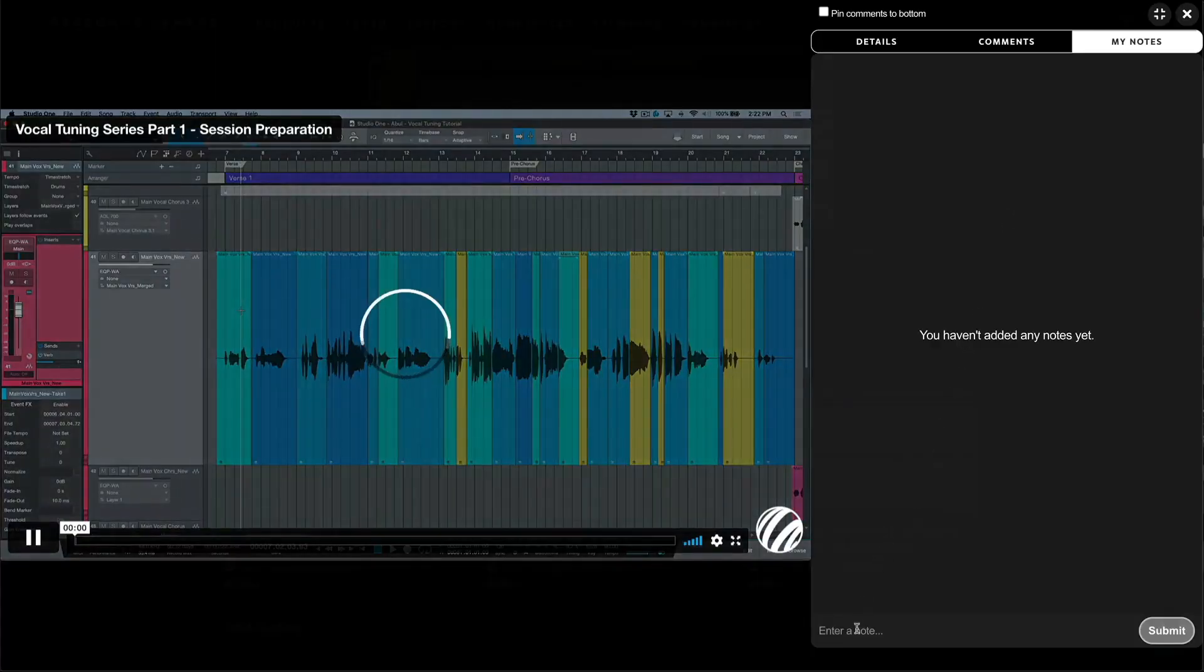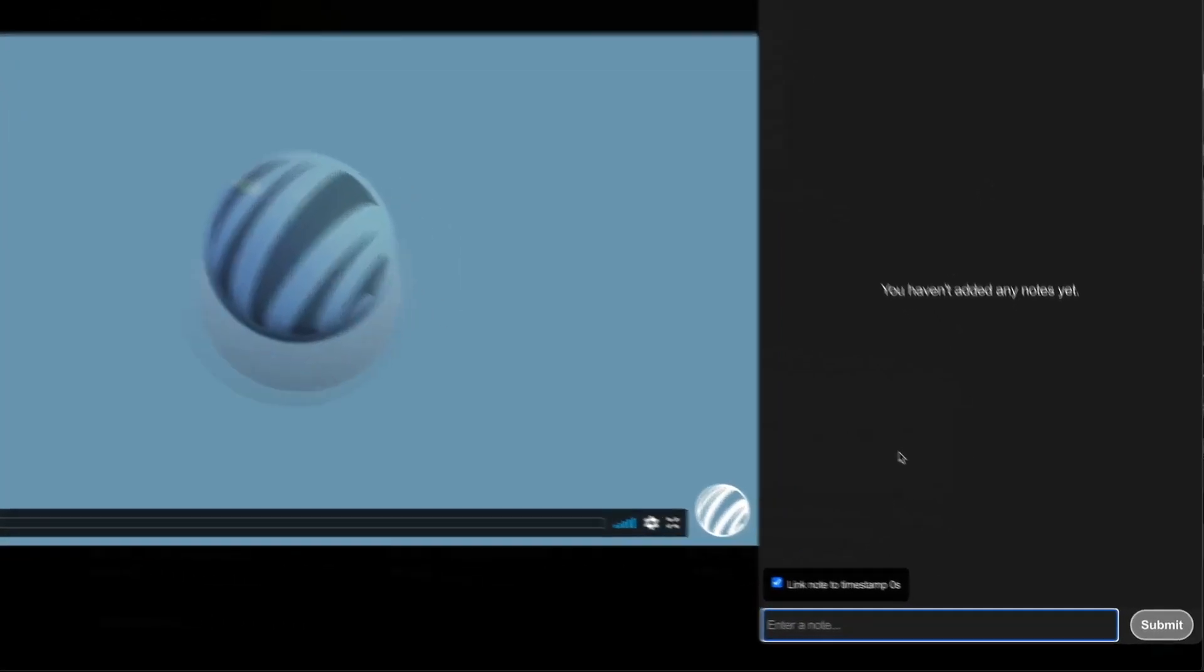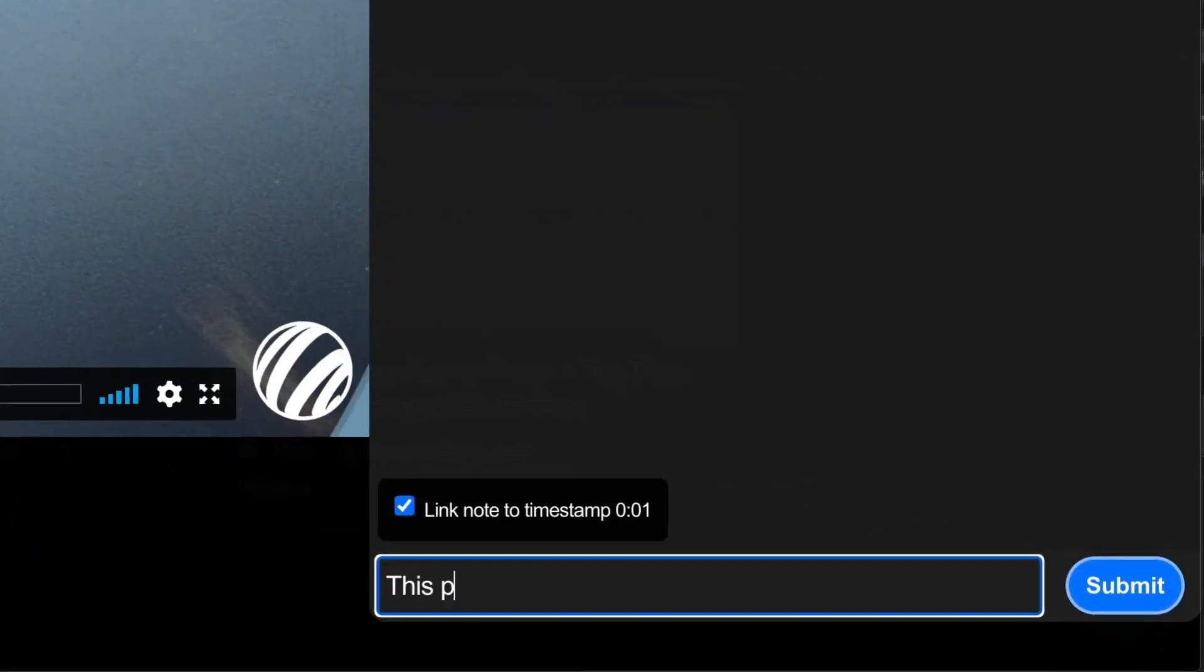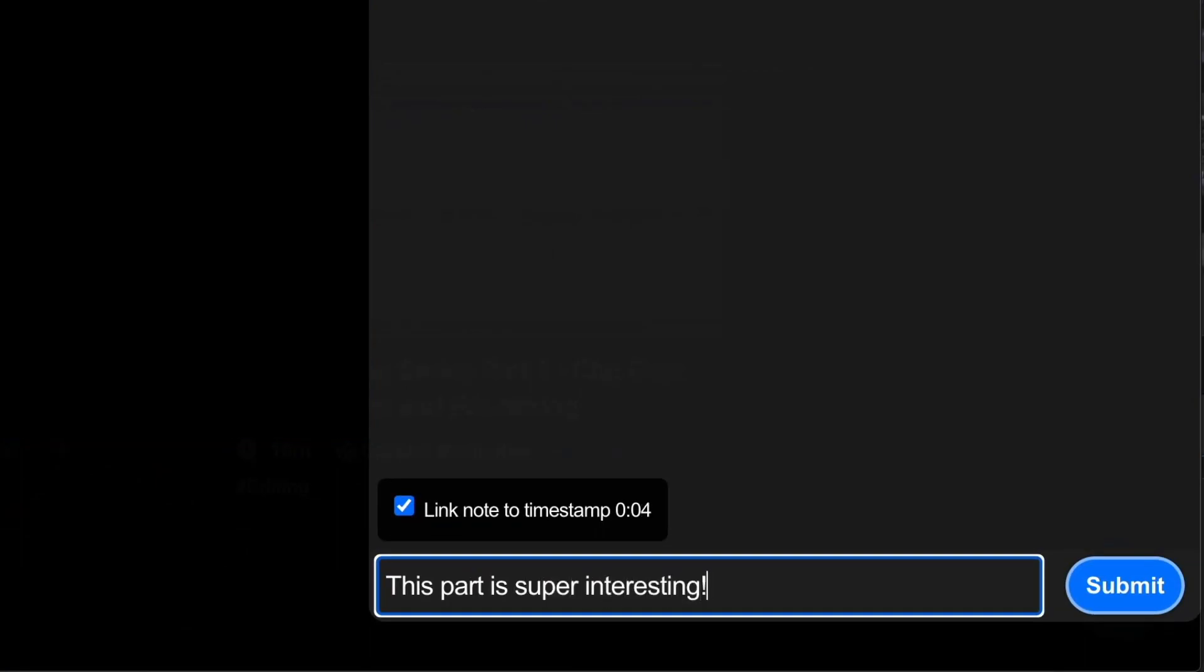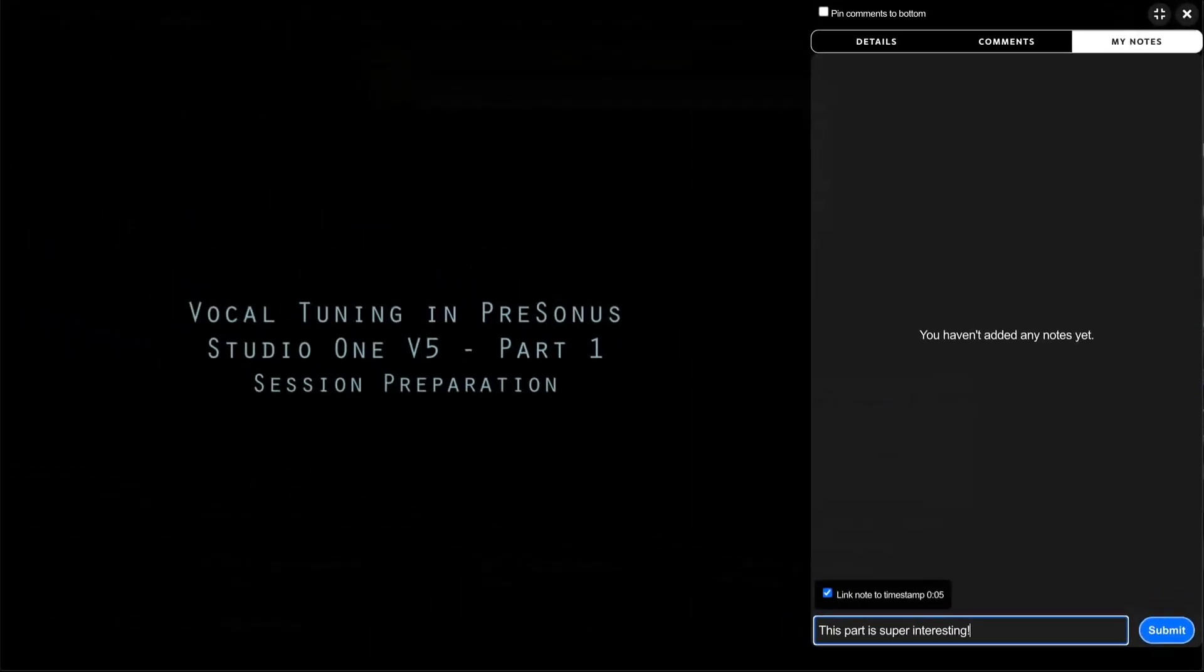What sets learning on PreSonus Sphere apart from other video platforms is that you can add notes directly to any video which can be associated with a timestamp, which makes it super easy to remember and revisit key content.